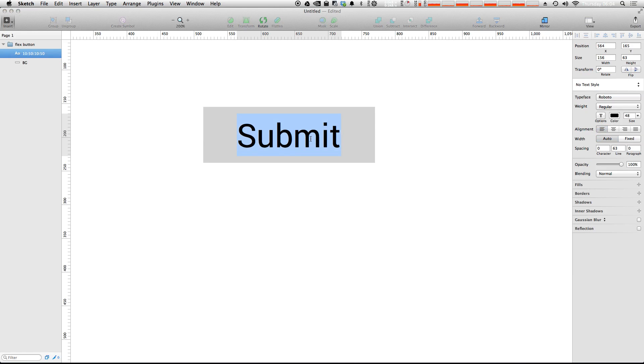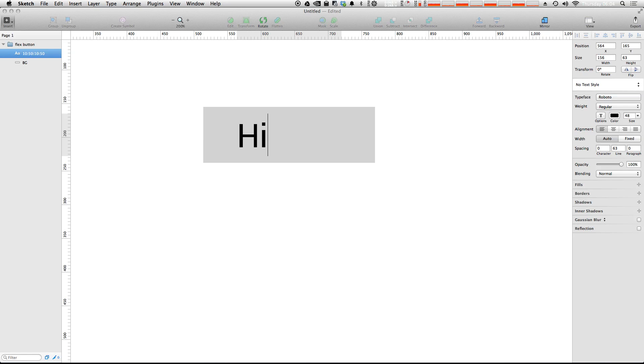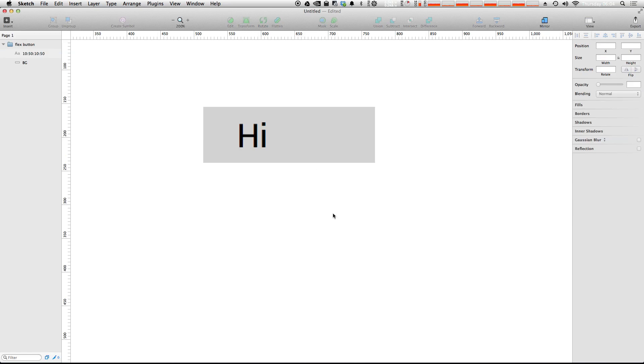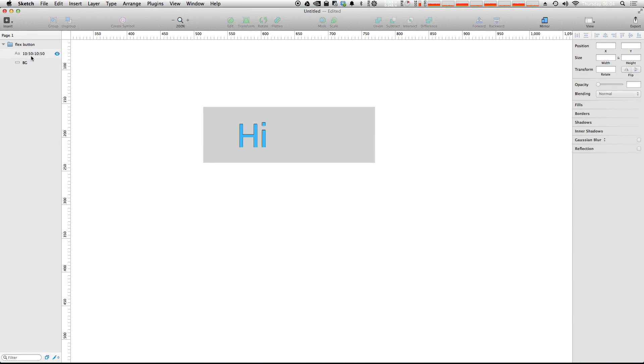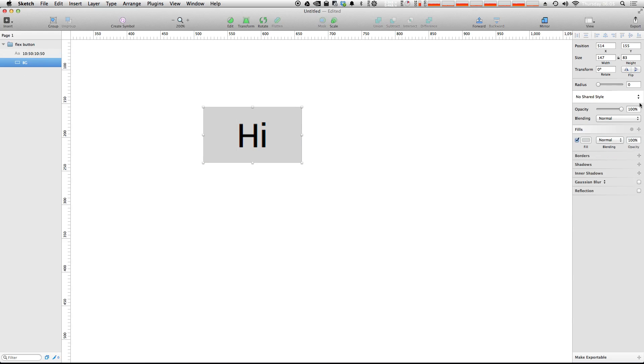Likewise, if we were to change this word to, let's just say hi which is a nice short word, we can now make sure that we have our layer name the same and hit command J once more and you can see the button resizing itself.